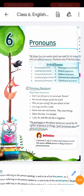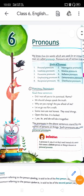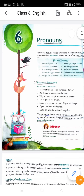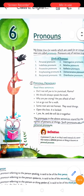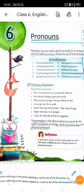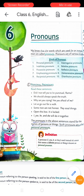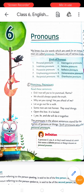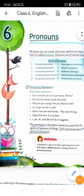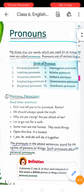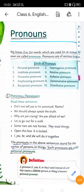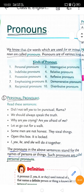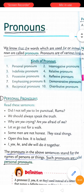Hello my dear students. In today's class we will be discussing Chapter 6, that is Pronouns, from your book starting from page number 26. What is a pronoun? Pronouns kya hota hai - the words which are used instead of a noun are called pronouns. Those words which are used in a noun's place are called pronouns.